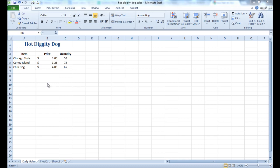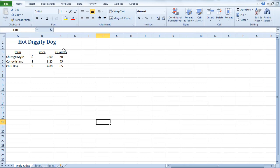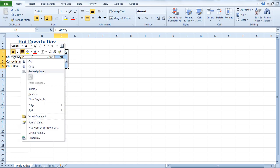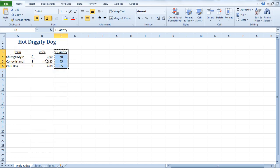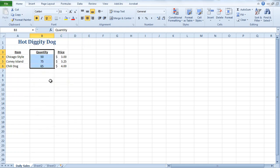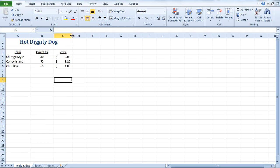So after giving my spreadsheet some thought, I want to make a change here. I want to move my quantity column over so that it's right next to the name of the items. I'm going to select my quantity sold, right-click, cut, and then go over here, right-click, and insert cut cells. What it does is it's going to move my price over and replace it with the quantity.